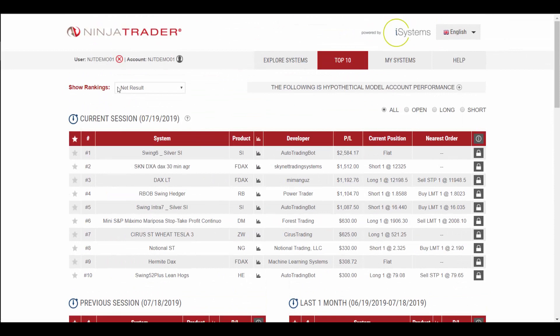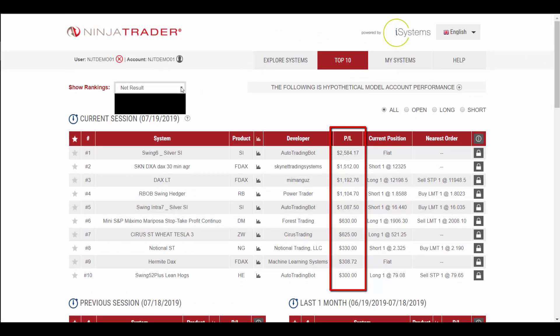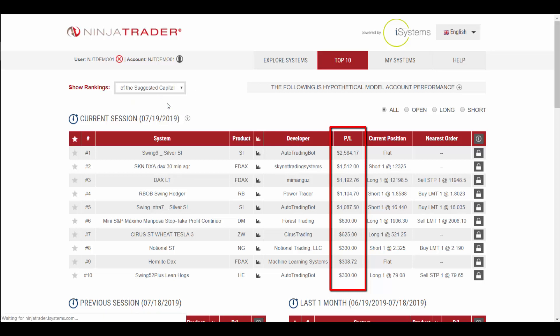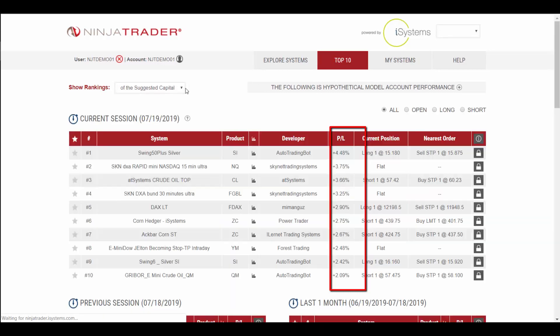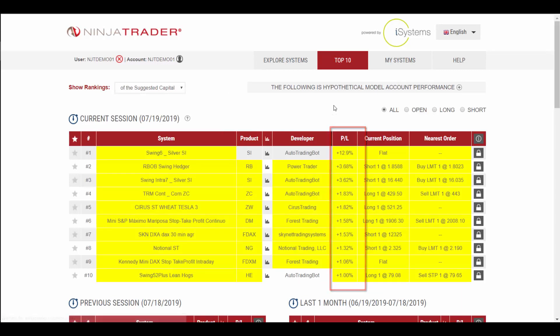The default setting is to show by net results, which is P&L. You can also switch to percentages by selecting suggested capital or required capital.